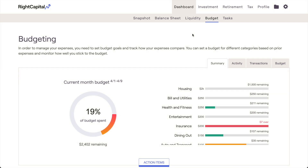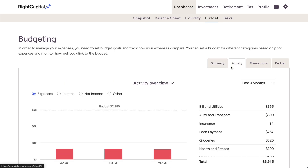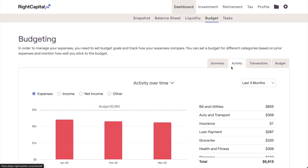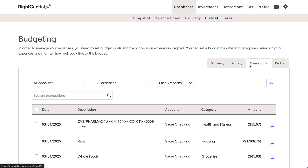In this video, we'll review how you can use RightCapital's budgeting tools to set your monthly budget, stay on top of your spending activity, and even view your transaction history. All of this can be done both on the desktop version of RightCapital as well as within our mobile app. We'll review both in today's video.